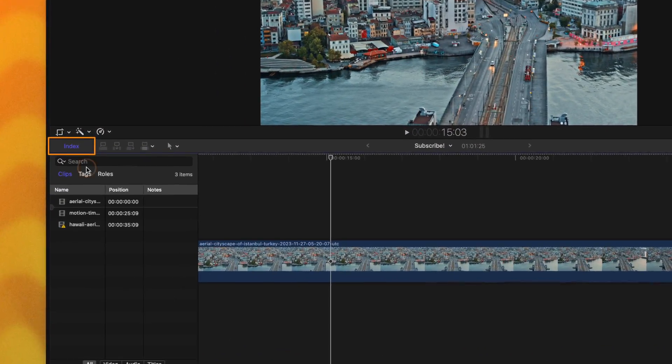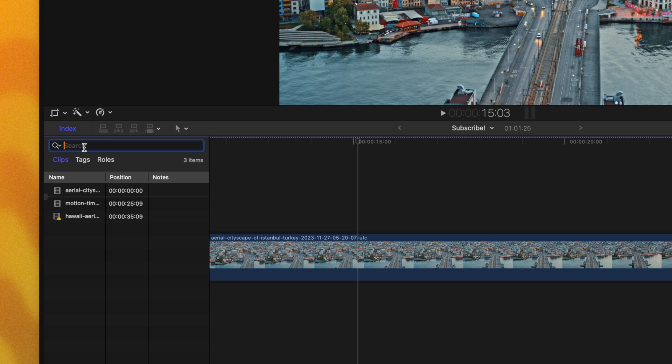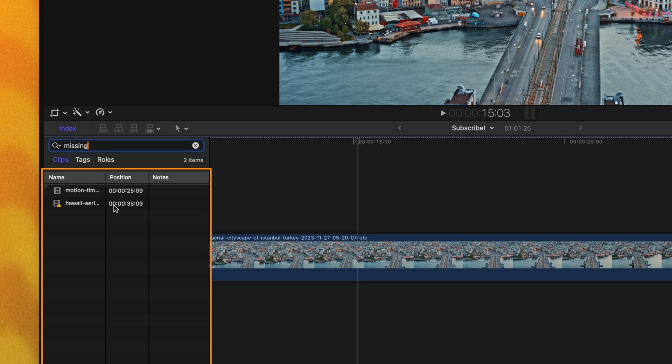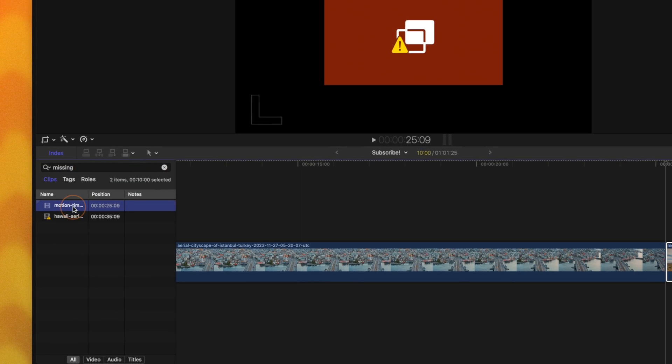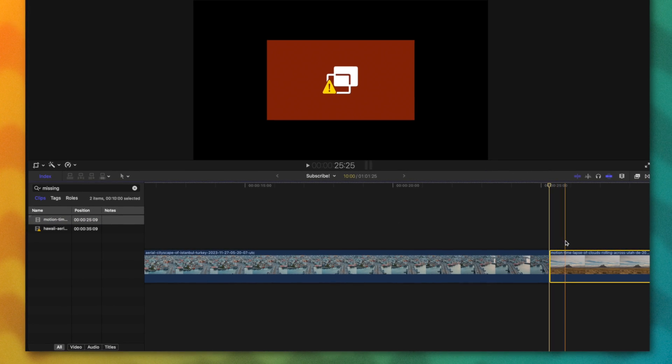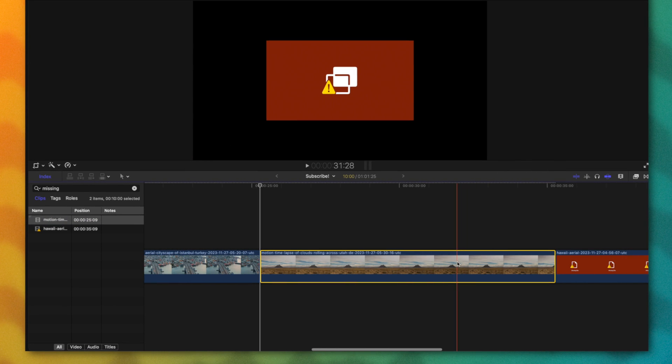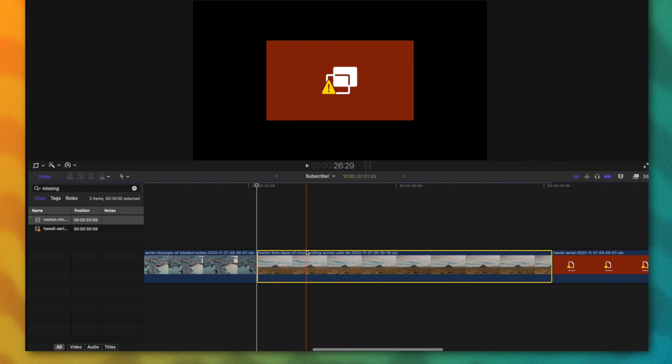All you need to do is go over into your index and then type in missing. Then anything that has a missing element will show up right here. You can click on it and find the exact clip it's referring to.